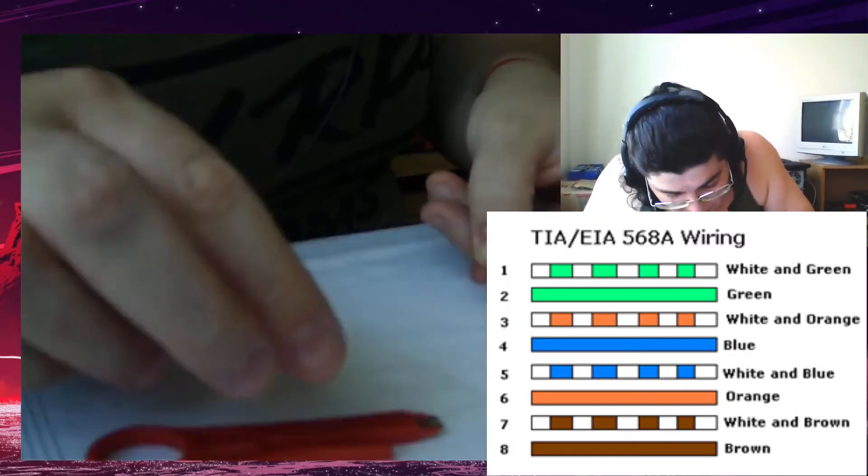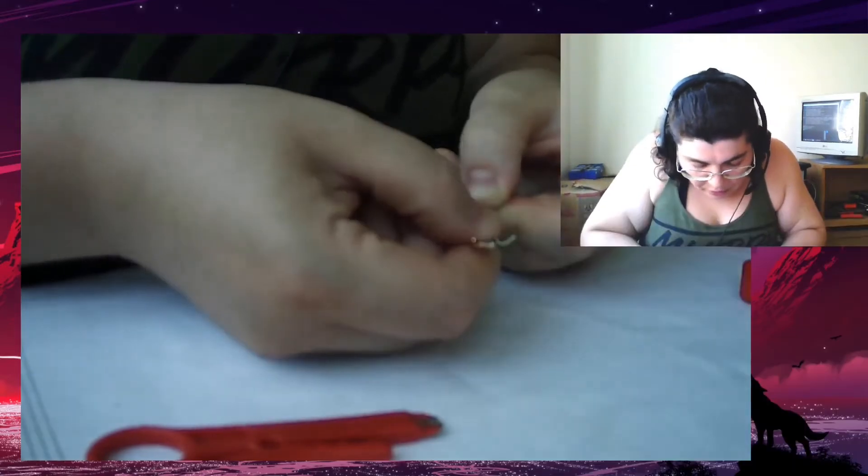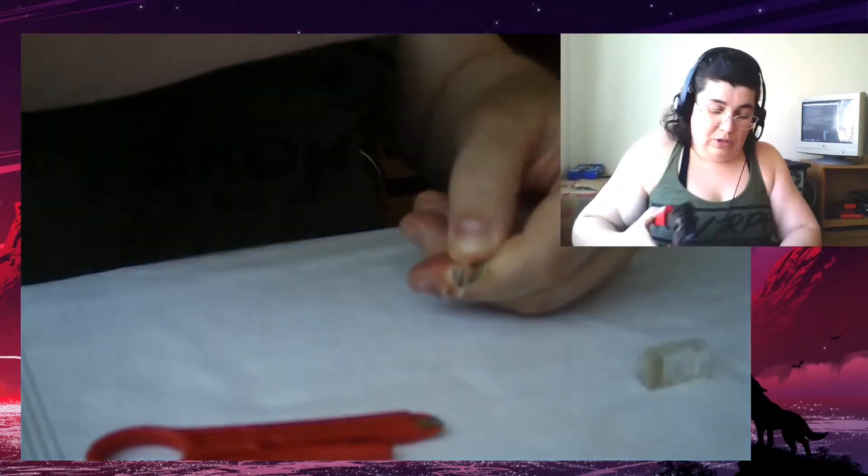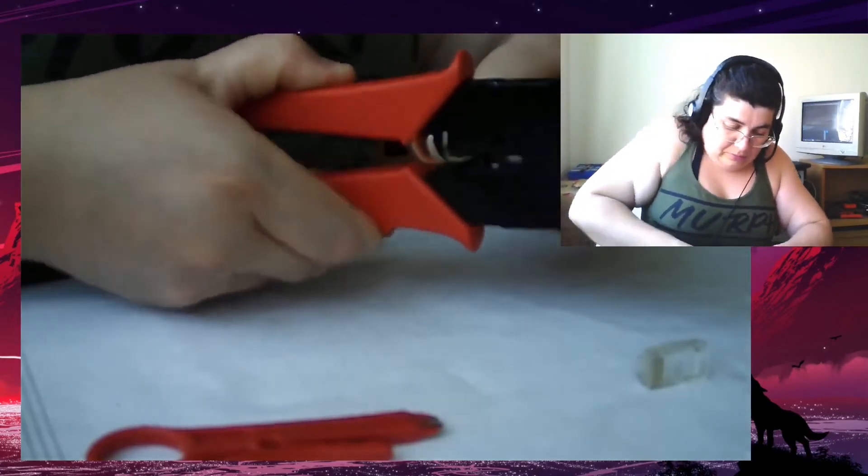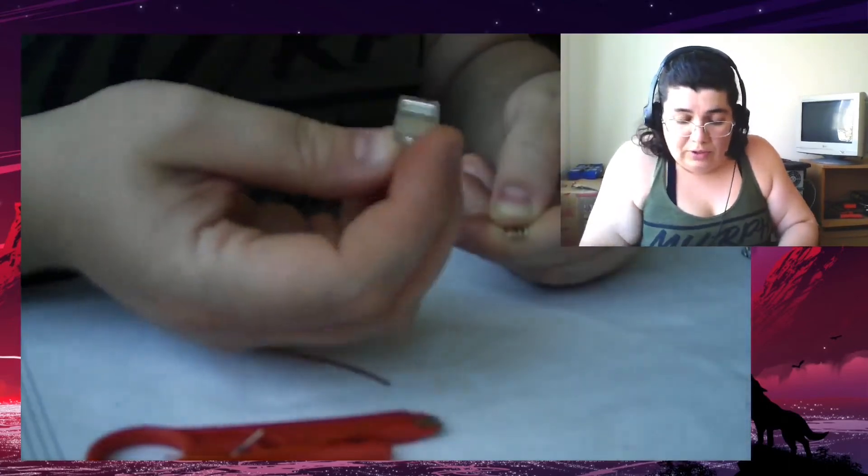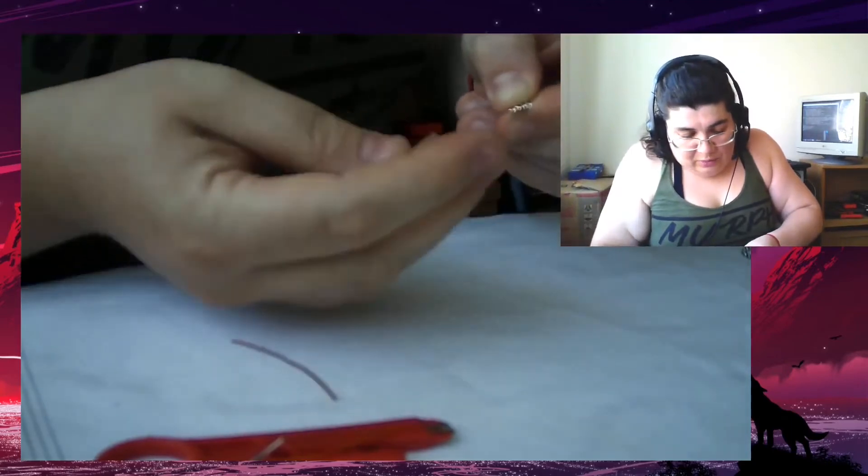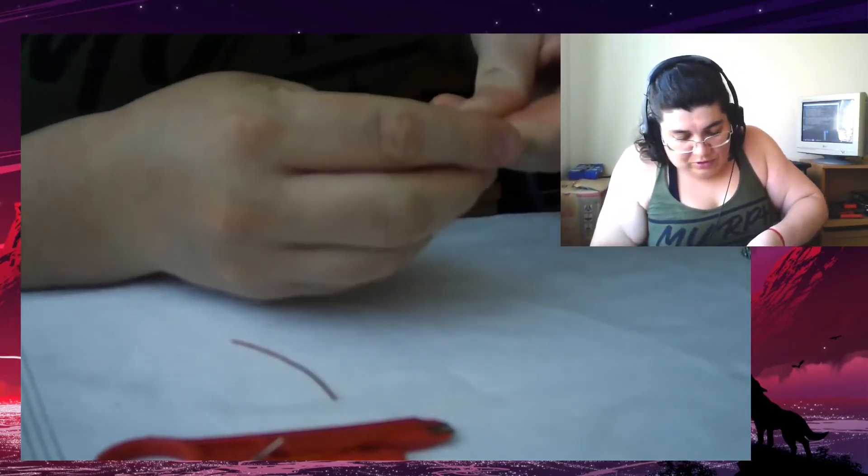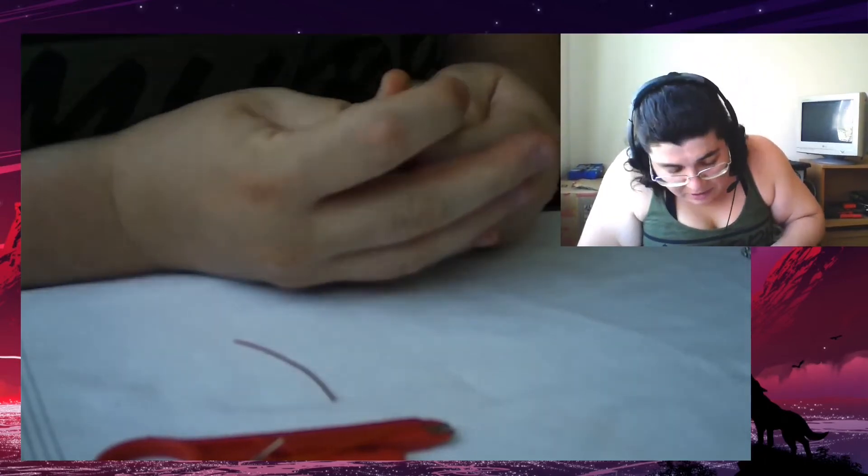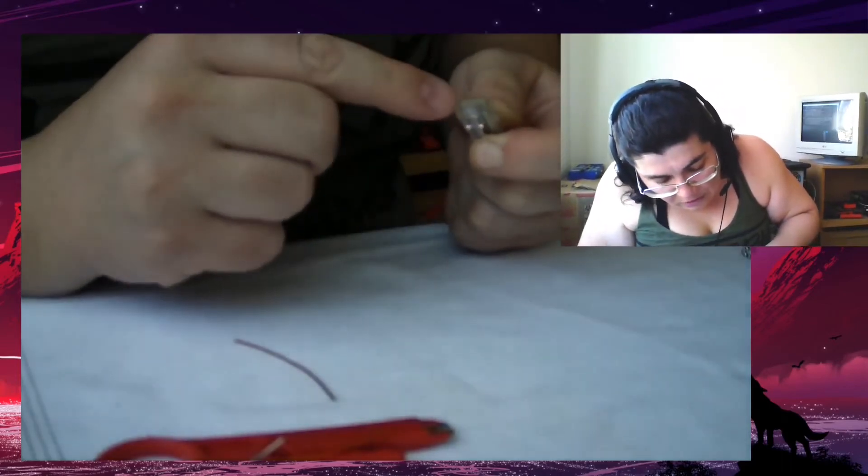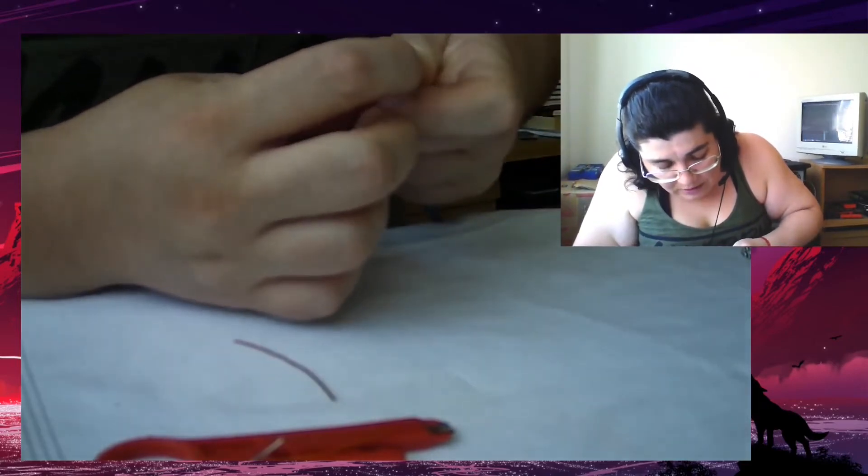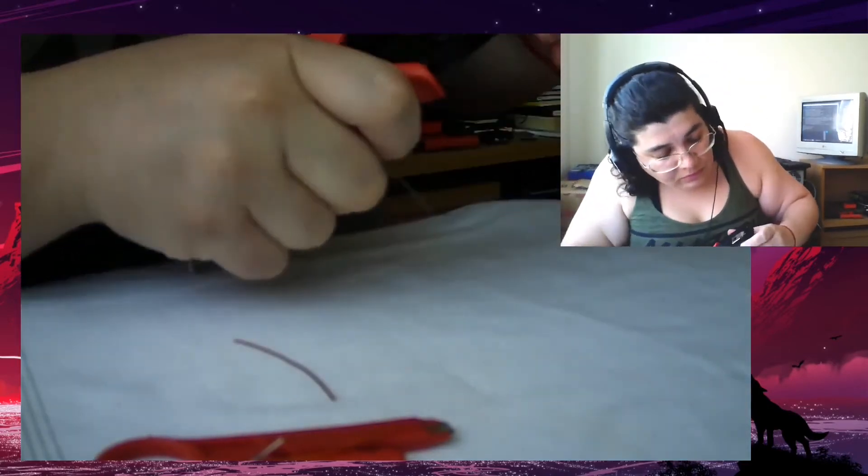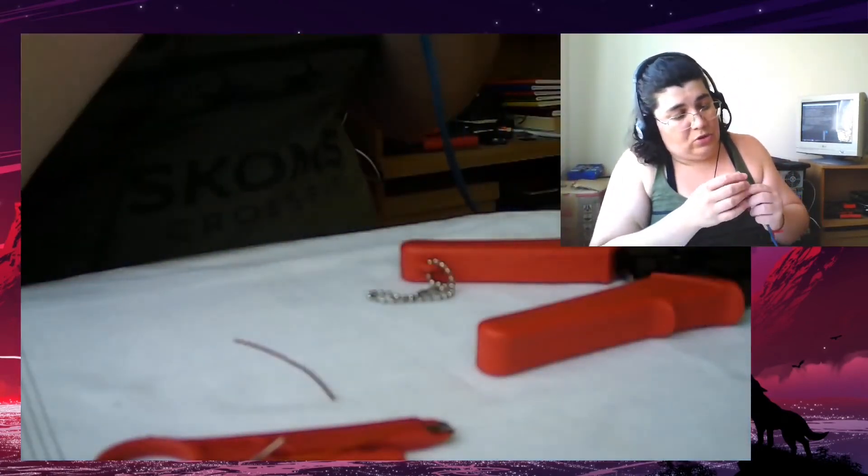White-green, green, white-orange, blue, white-blue, orange, white-brown, brown. Then we take the connector, we cut out the excess. And now keeping the cables in the same order, we're going to straighten them up. You're going to see the brightness of the copper inside each cable here at the end of the connector. That will guarantee that they are straight, aligned, and you can crimp it. It seems all crimped good.